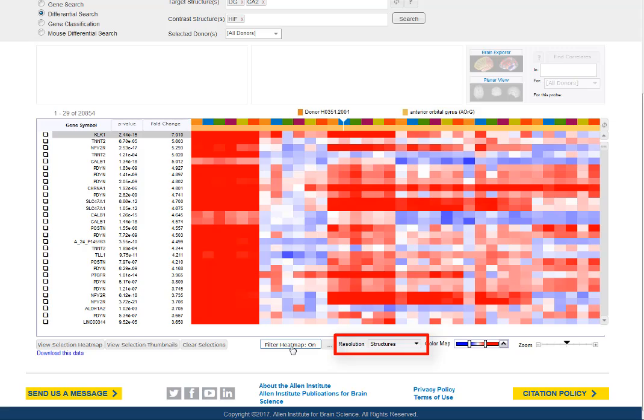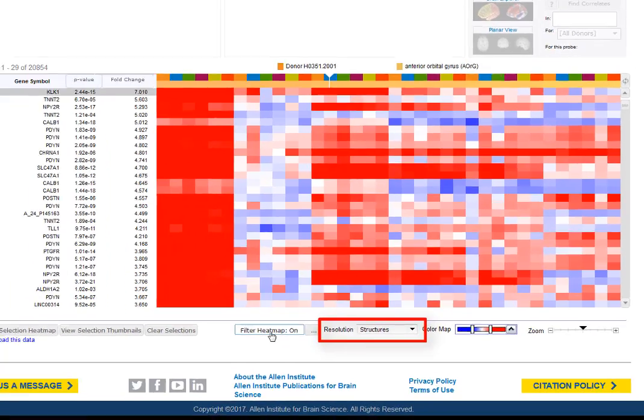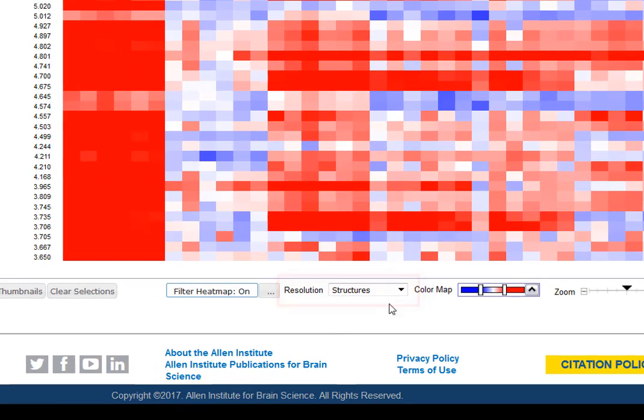Note the resolution menu, which will allow you to see all the samples collected from each structure.